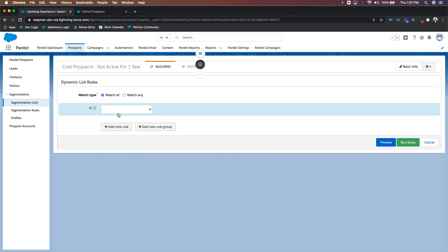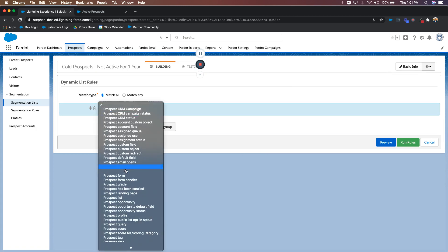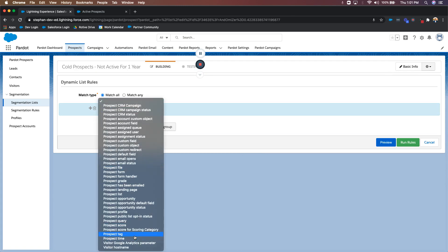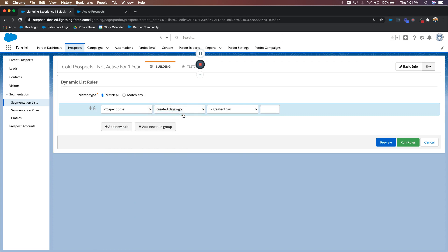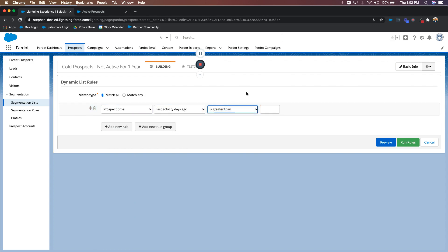We'll go ahead and add a rule. We'll scroll down to prospect time. We'll choose last activity days ago. And then you have a couple of other options, but we want to leave it as is greater than, and then we'll type in 365, right? A full year.